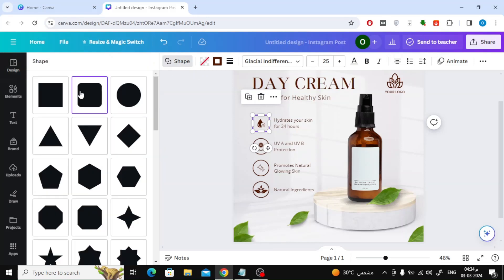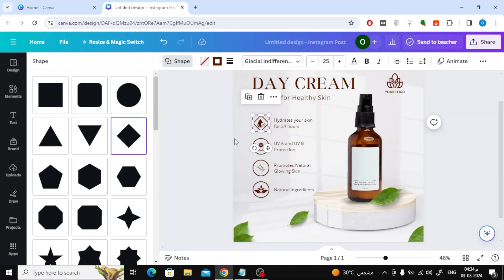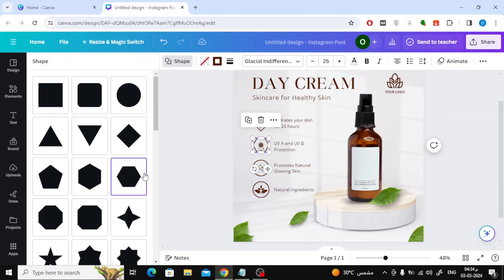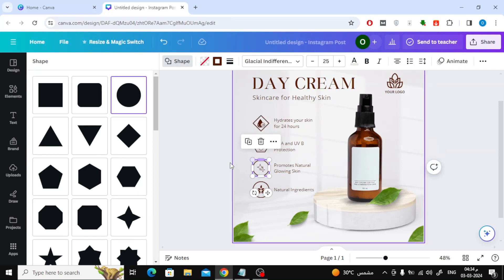Now a large list of shapes available in Canva will open for you. Browse this list then choose what you like. Just click on any shape and it will be replaced with the old shape.